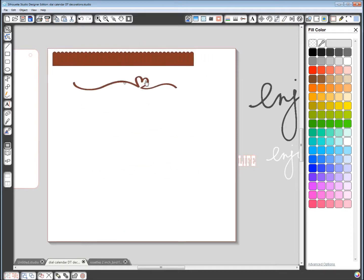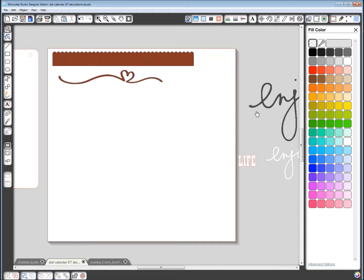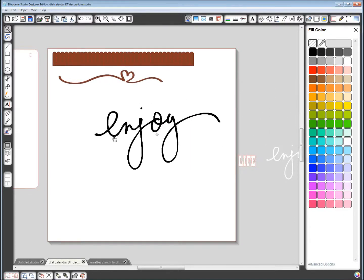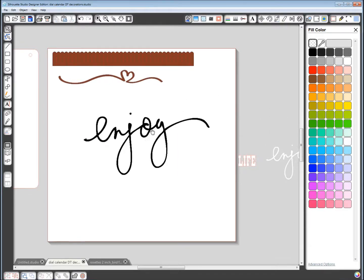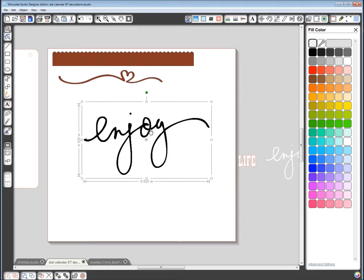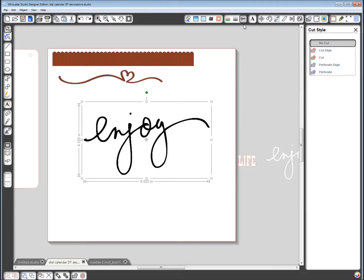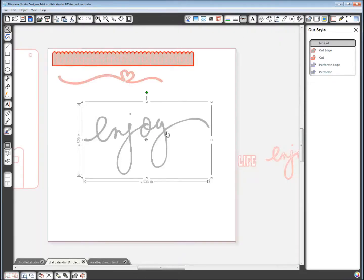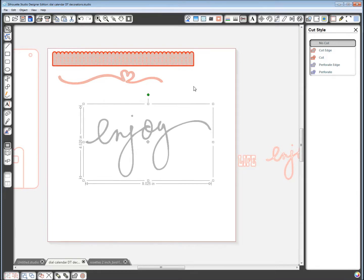This is another file I got from Carrie Bradford. This one is an image, it's not a cut file. You can see these others are ready to cut, this one's just an image. So what I did was I traced it.